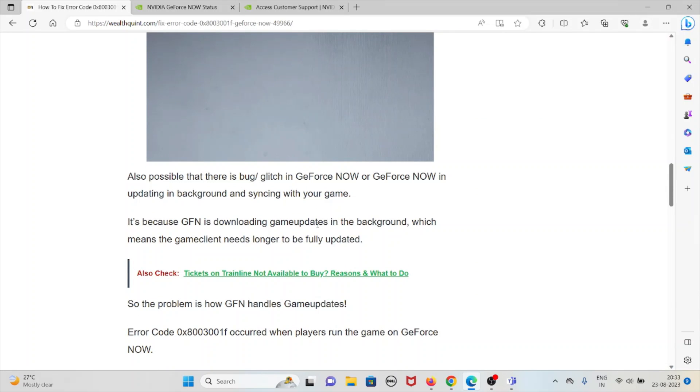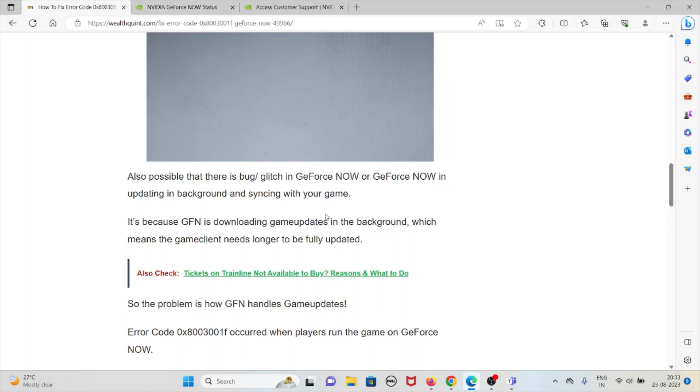Also possible that there is a bug or glitch in GeForce NOW, or GeForce NOW is updating in the background and syncing with your game. It's because GFN is downloading game updates in the background, which means that the game needs no longer to be fully updated. So the problem is how GFN handles game updates.